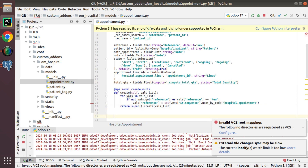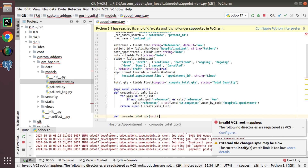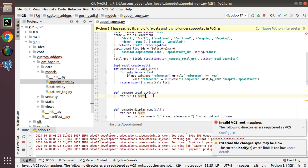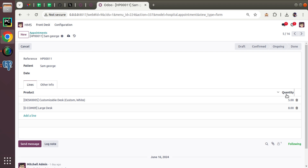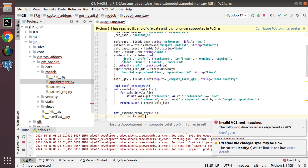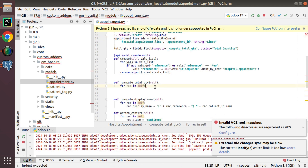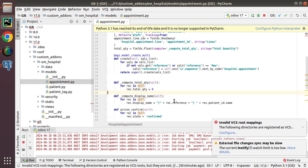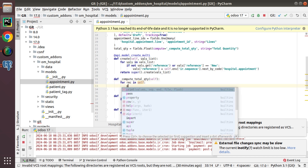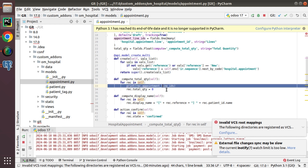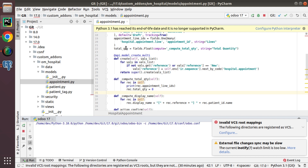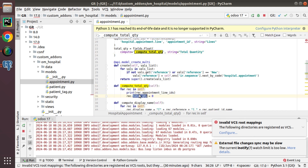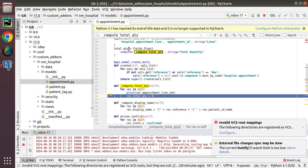We define the function _compute_total_quantity. Inside, we iterate using 'for rec in self', then iterate over the one-to-many lines. Initially we set rec.total_quantity to zero. We also print the value of rec.appointment_line_ids for debugging. We have defined the field as a computed field with a string and a compute function, and set the quantity to zero. Now let's add the field to the view.